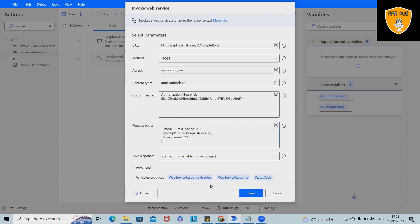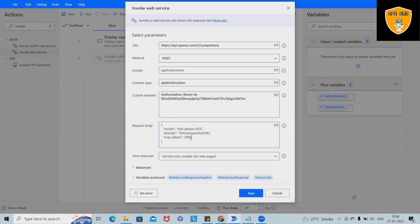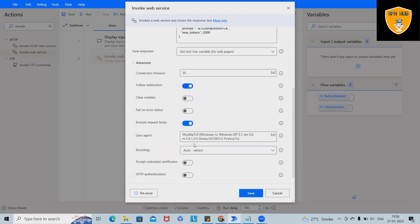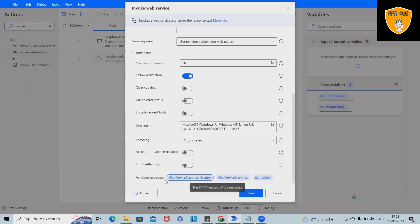So now we are using this user questions and that's done. Maximum tokens I am setting it here 2000, but if you want you can increase the number. In advanced settings, we have to just disable this code because we don't want encoded request body.